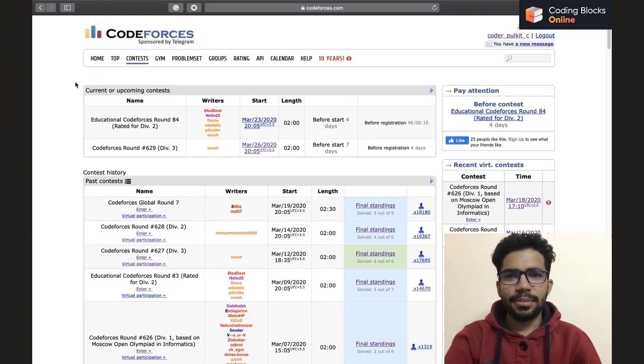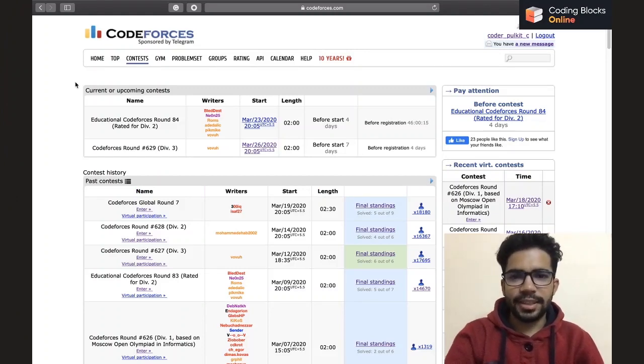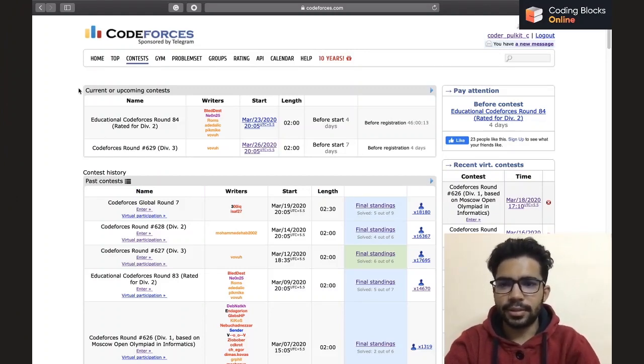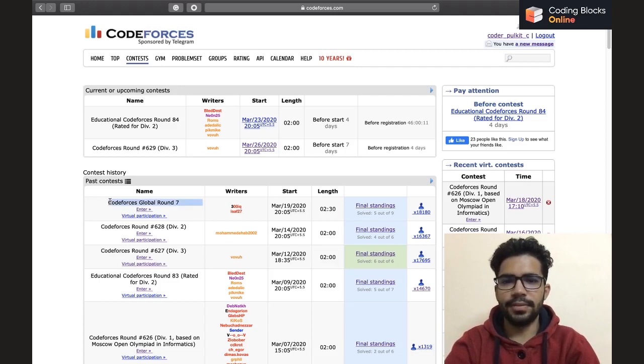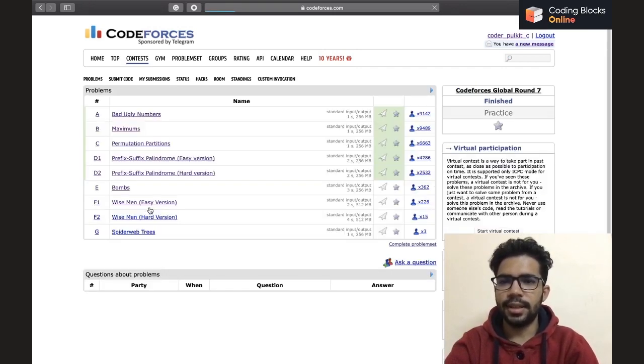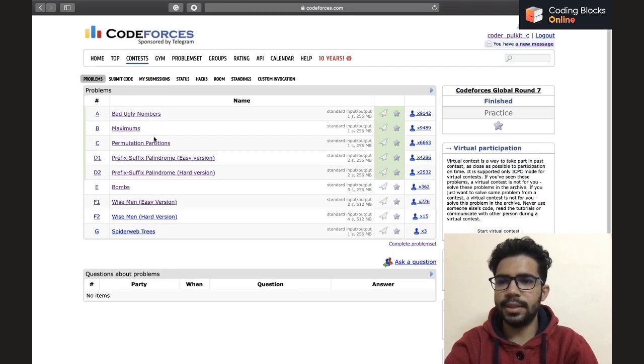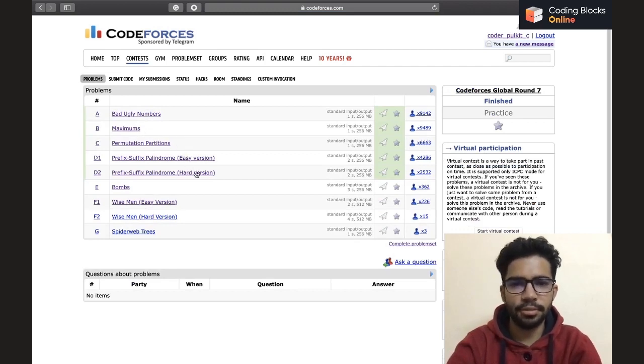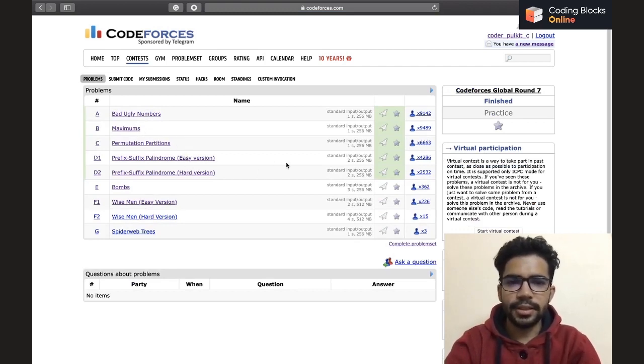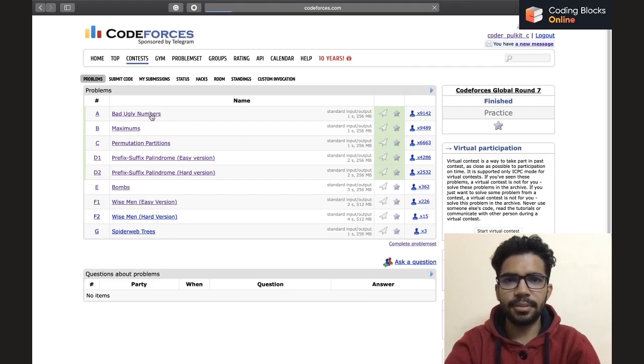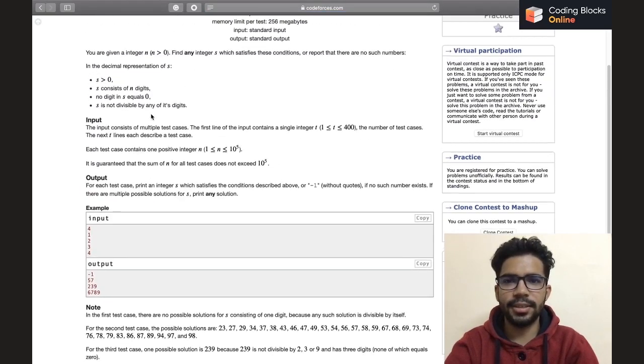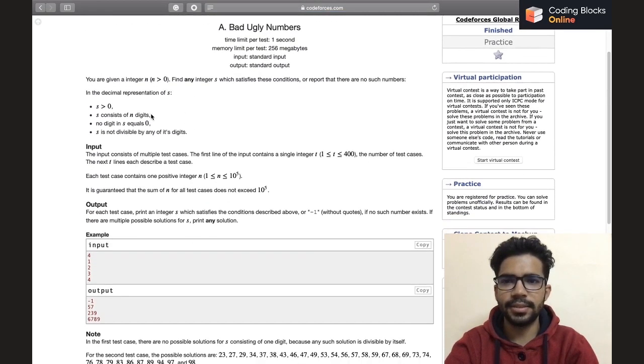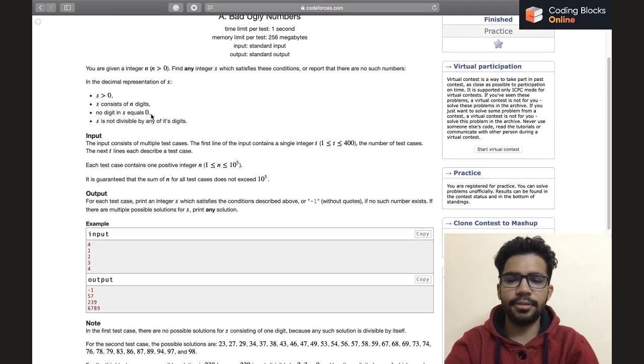Everybody, my name is Pulke Chavda and today we'll be discussing the Codeforces Global Round 7. We'll be discussing the first five questions that are A, B, C, D1, and D2. Without further ado, let's get to the first problem that is A, called Bad Ugly Numbers.